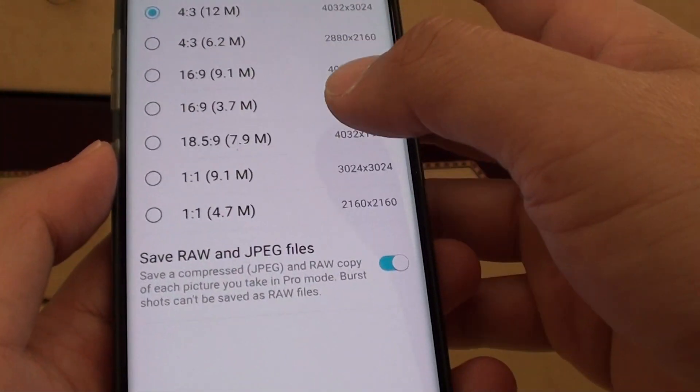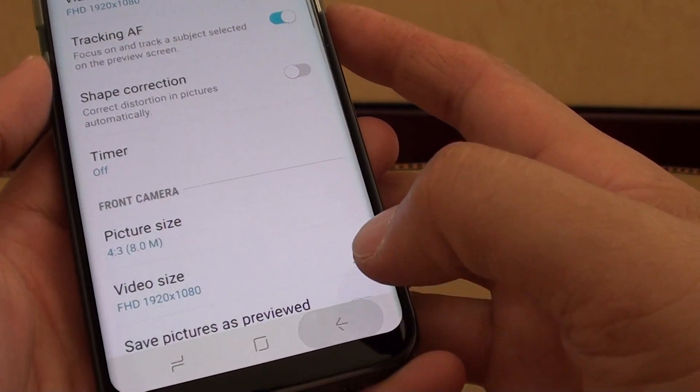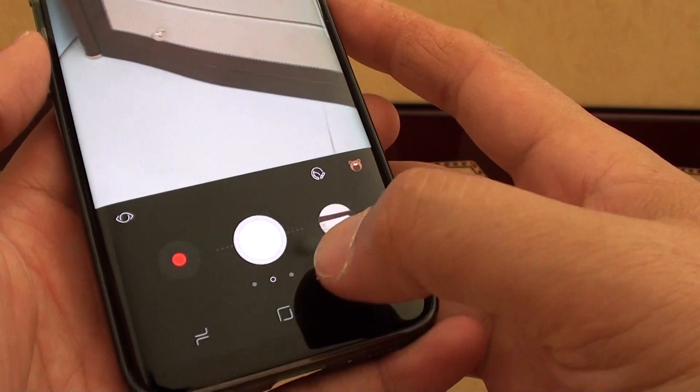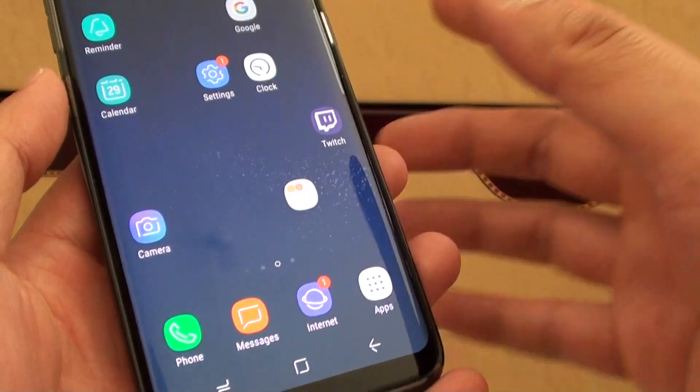Once you're happy, tap on the back key to go back to your home screen, or you can tap on the home key.